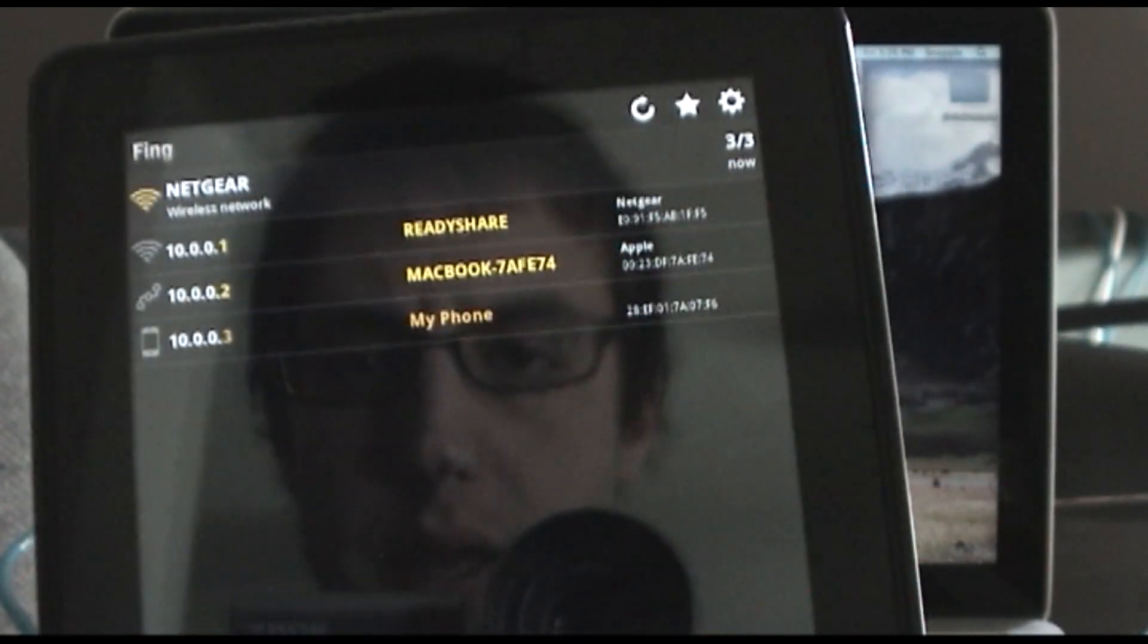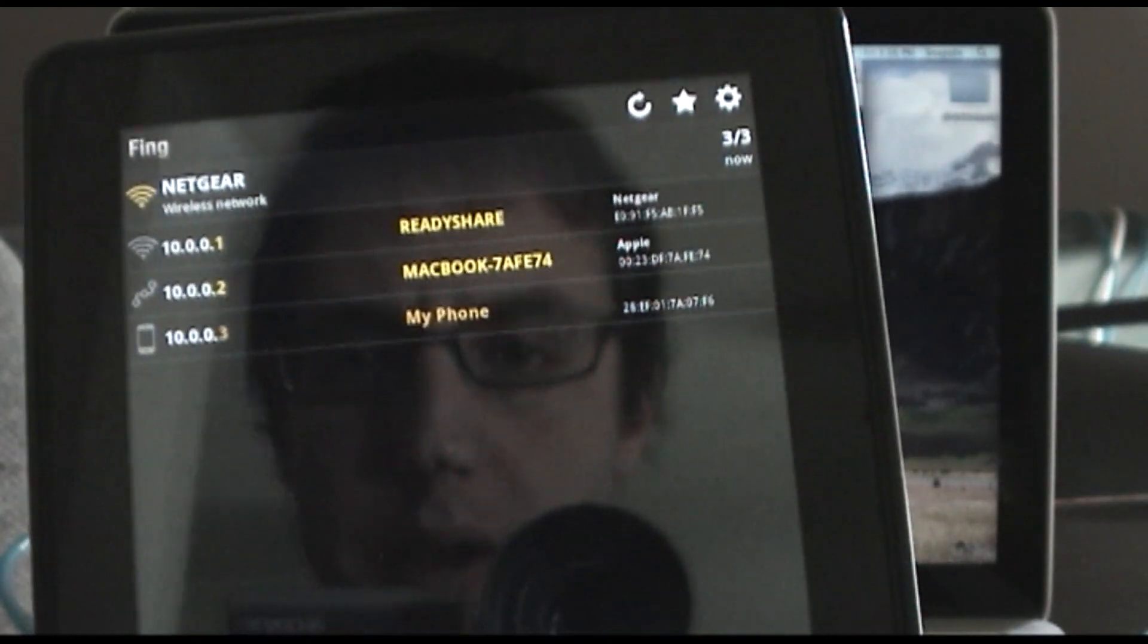So if you're looking for a nice network mapper scanner for Android, check out Fing.